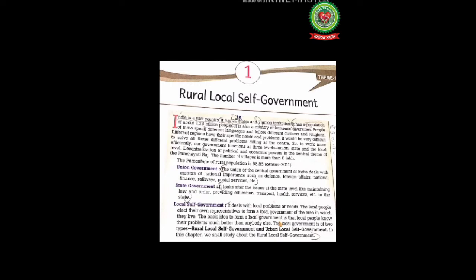India has a population of about 1.25 billion people and is a country of immense diversities — people speak different languages and follow different customs and religions. Different regions have specific needs and problems. It would be very difficult to solve all these problems from the center, so our government functions at three levels: union, state, and local level.